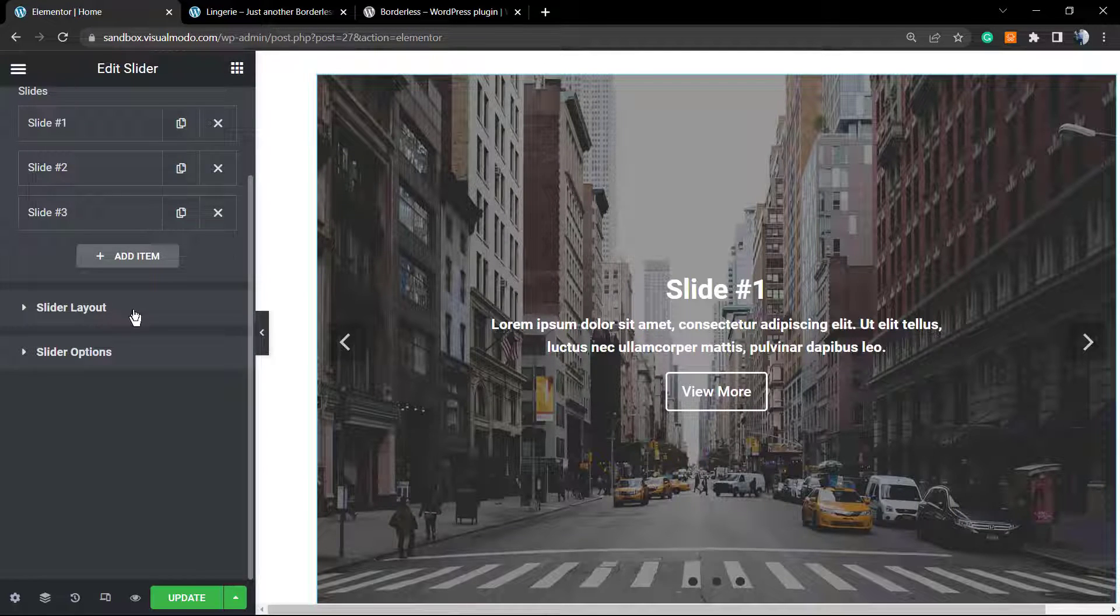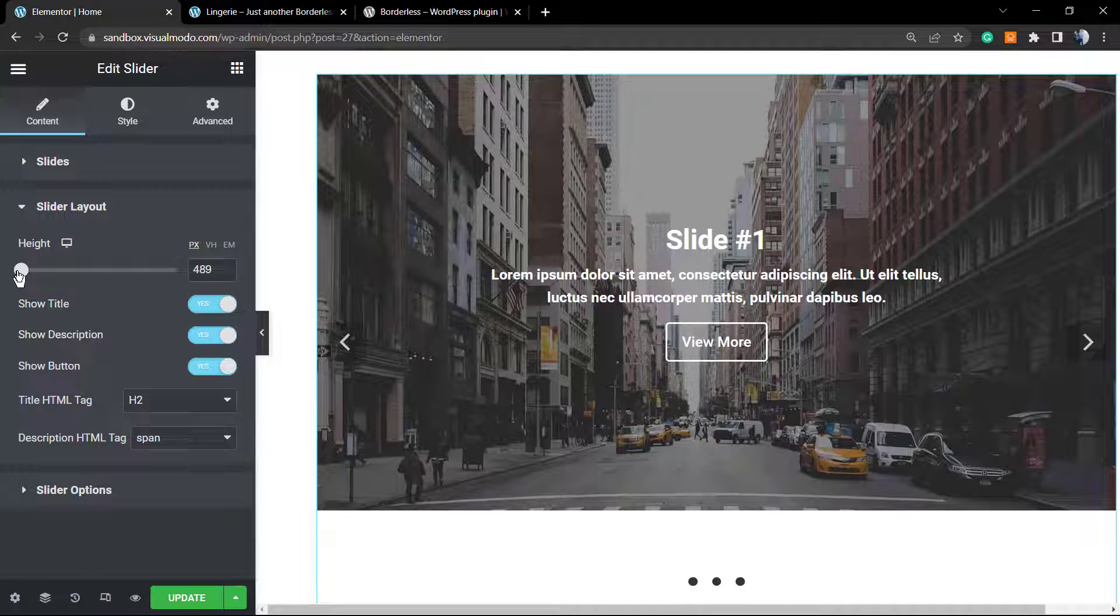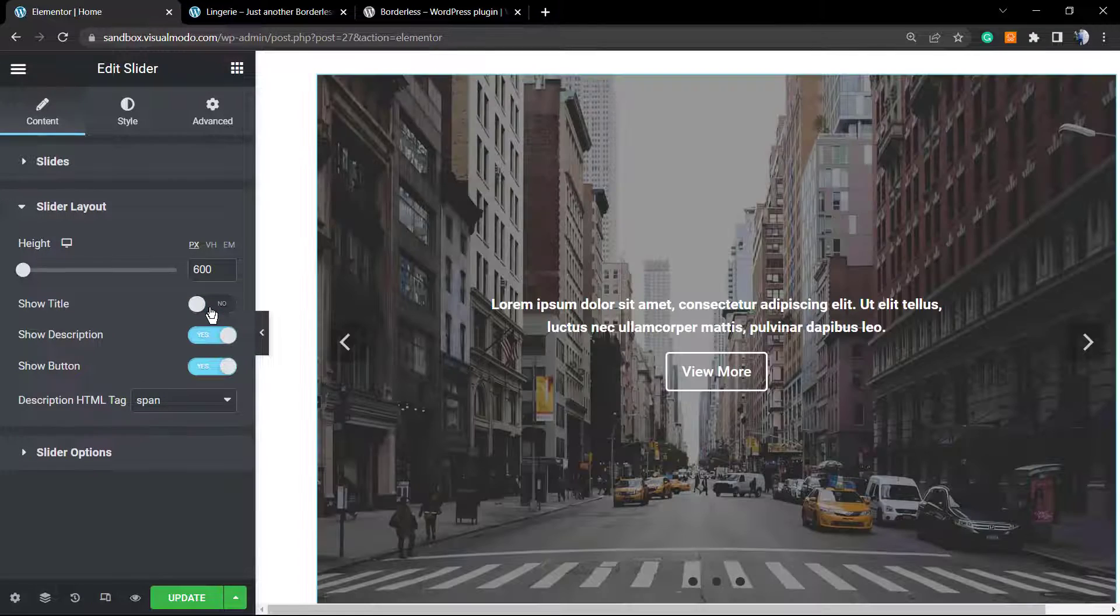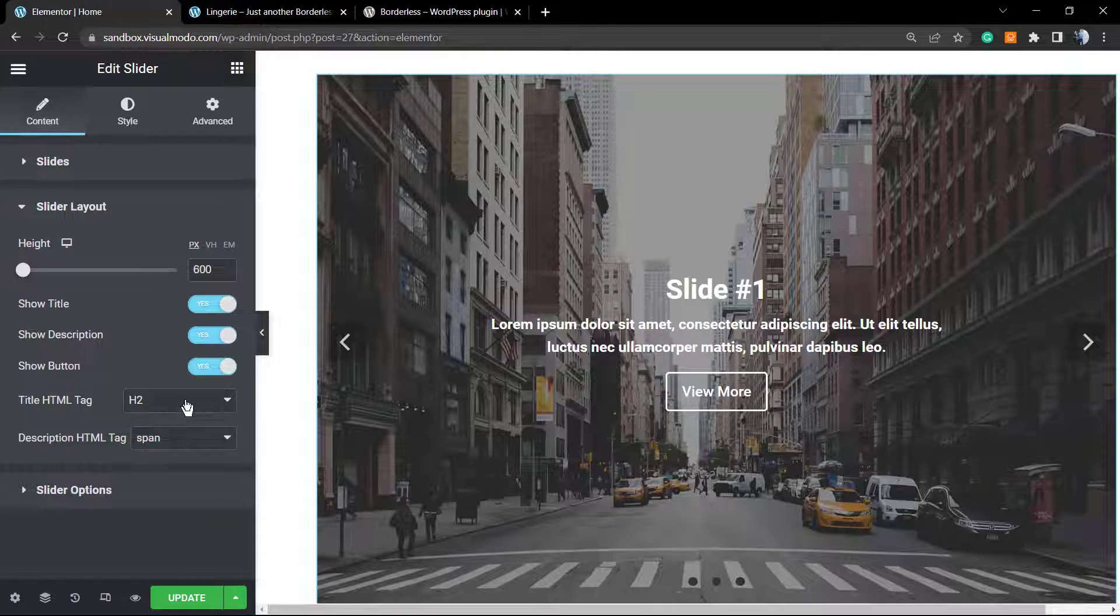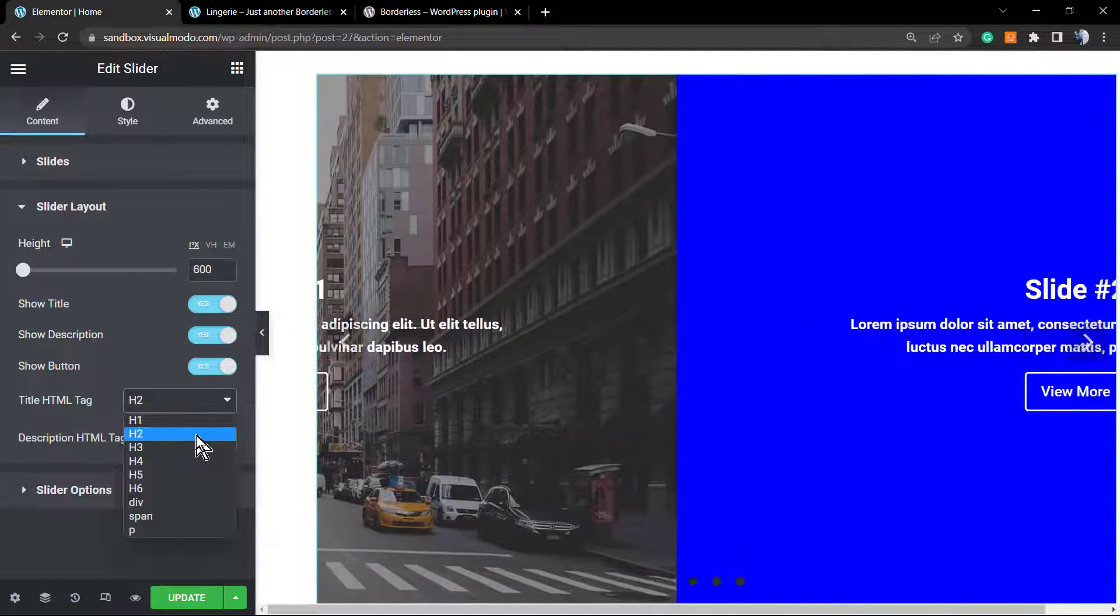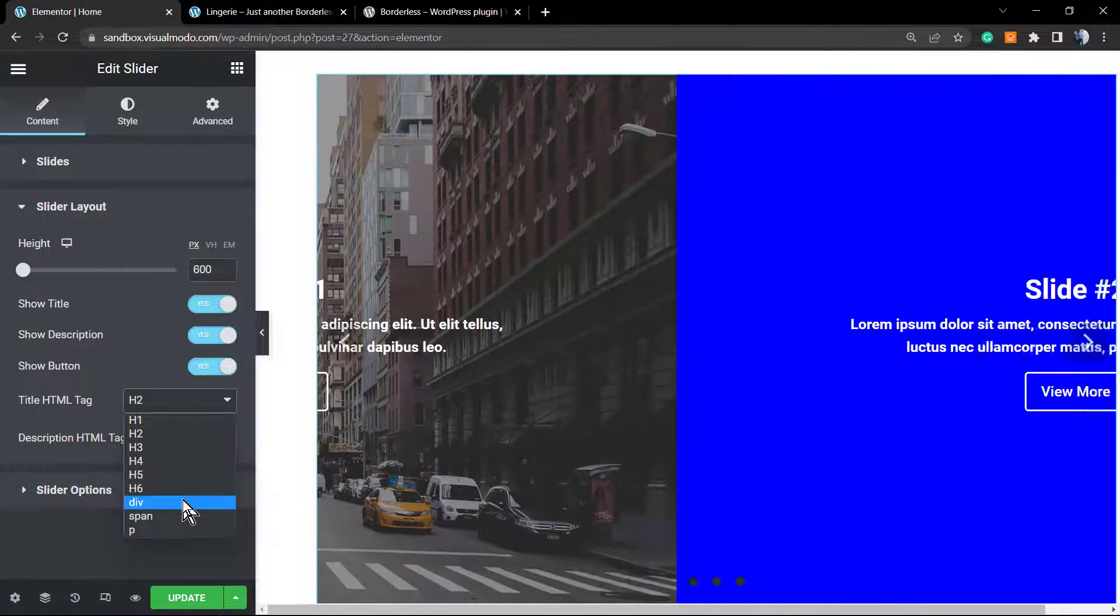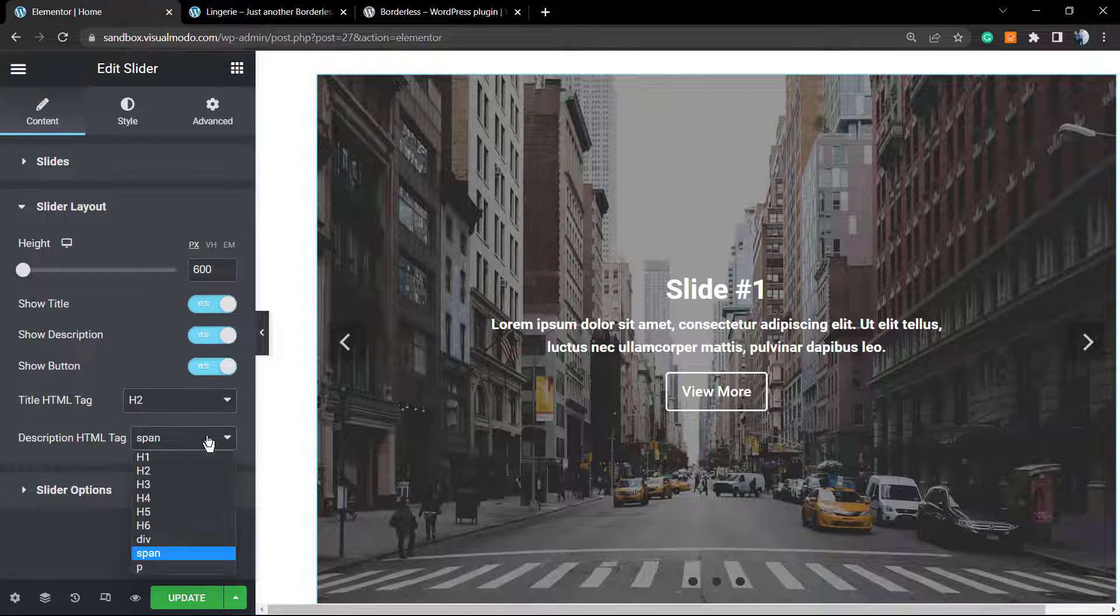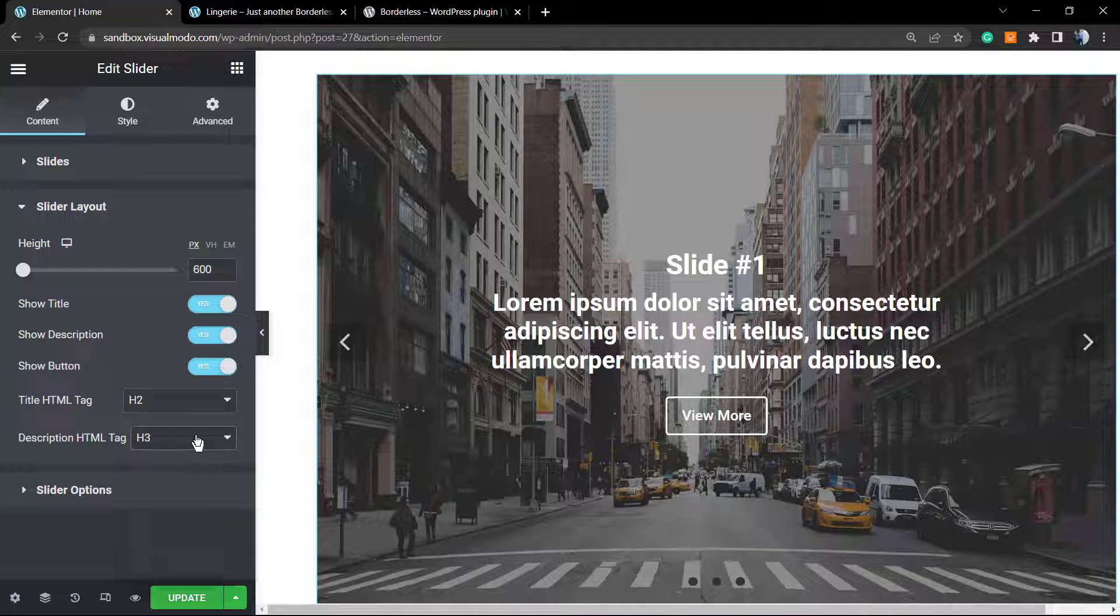Moving to the next option, we have the slider layout. We can set the height of the slider. We can set to show title or not, to show description or not, and to show a button or not. The title HTML tag—this is really important for SEO, so pay extra attention to this part. H2 is recommended. H1, you can only have one per page, so in case you want your title set as H1, if not, set as H2. And this is how it's gonna look. The description HTML tag, same right here.